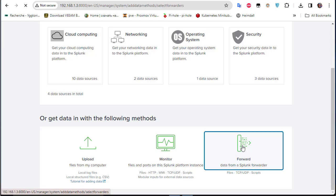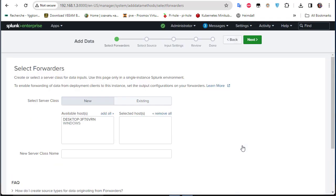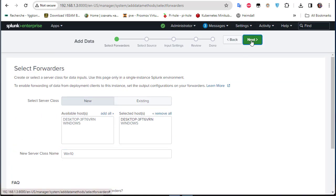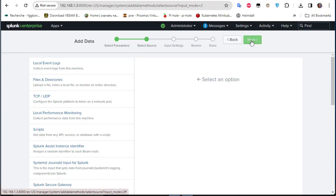Going back to the data forwarding configuration: the first step is to select a server class. I select the Windows desktop host and give it a name — for example, 'Windows 10'. Then proceed with the Next button.